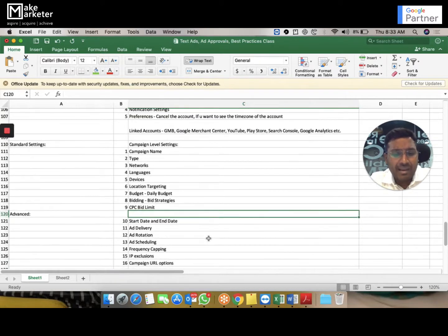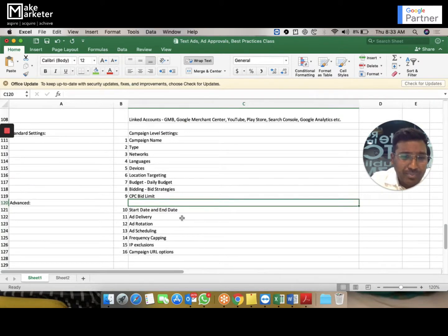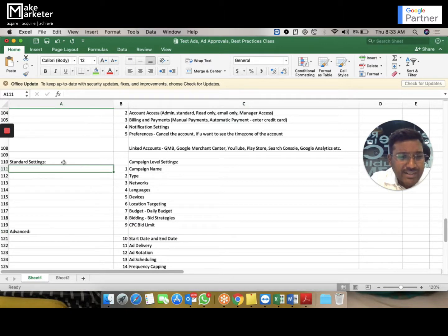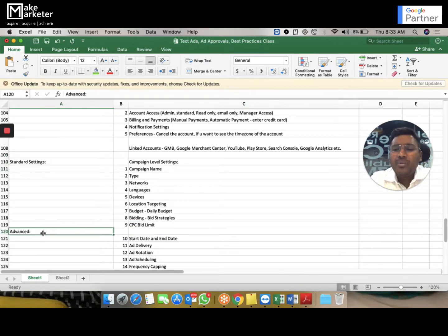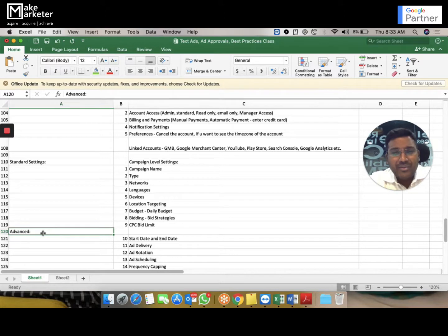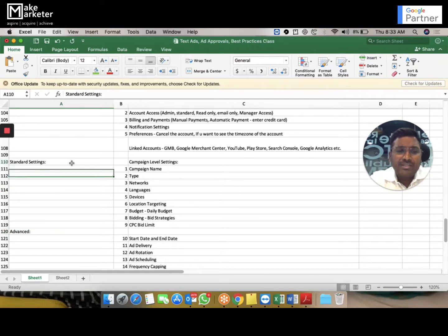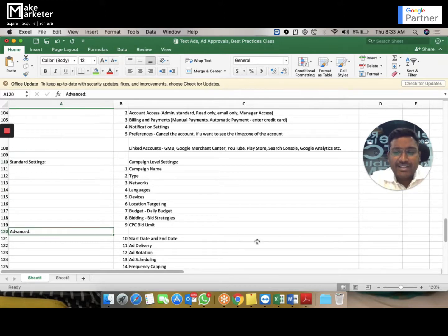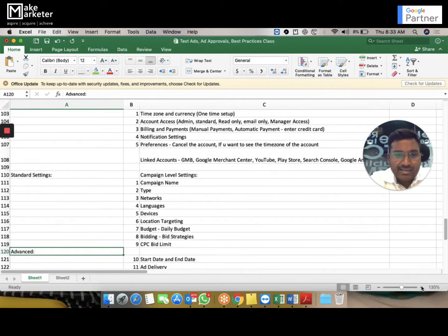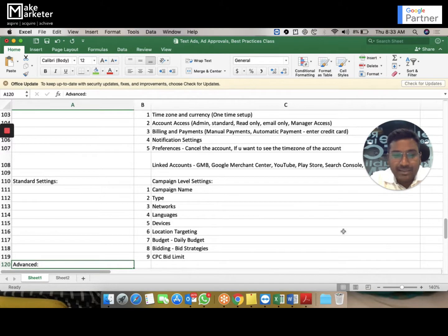Campaign-level settings are divided into two parts: standard settings and advanced settings. In the current interface, Google has clubbed them all together to make navigation easier for users who may not be familiar with Google Ads. So let's go through the standard settings first.